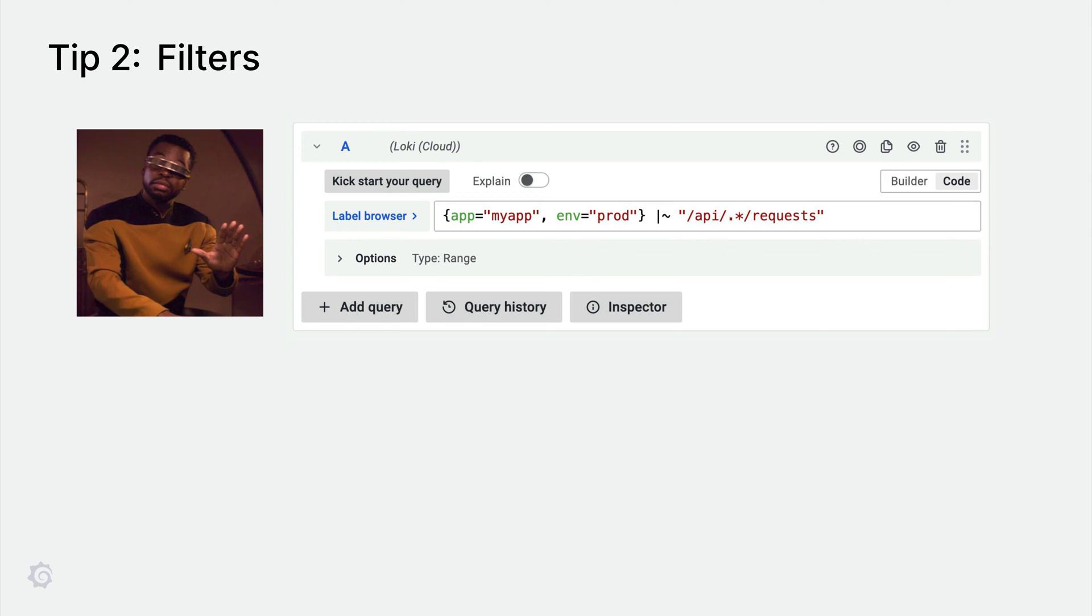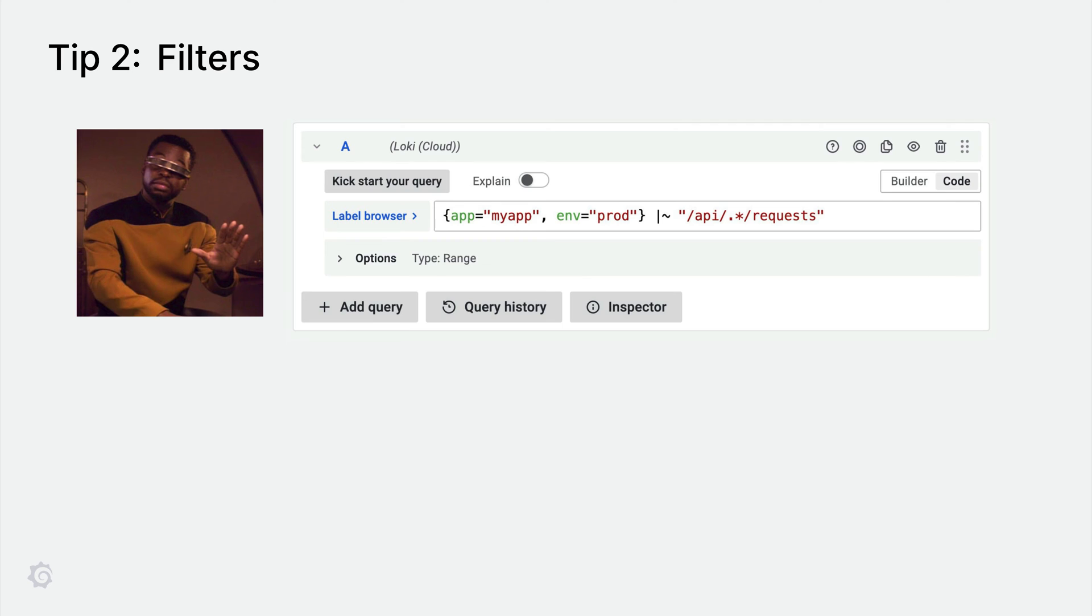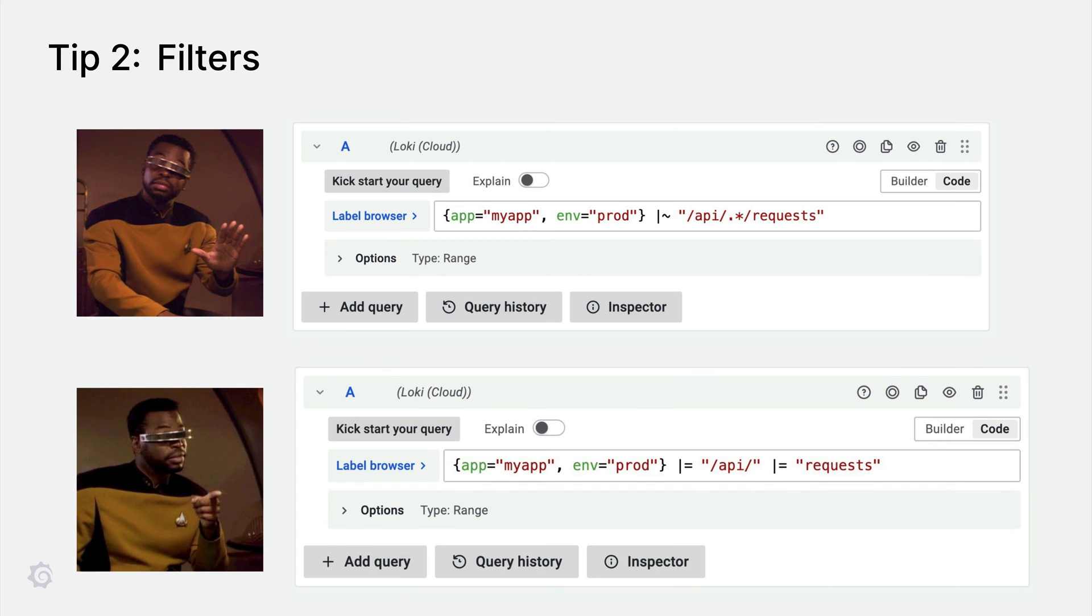Always filter first, immediately after label selectors. Filters are very efficient in Loki and are a good way to shrink down the log volume that needs to be processed. Avoid regex as much as possible, as this is more precise but also has a performance impact. For example, instead of using a regex filter, you can also use a non-regex alternative that will likely be faster.